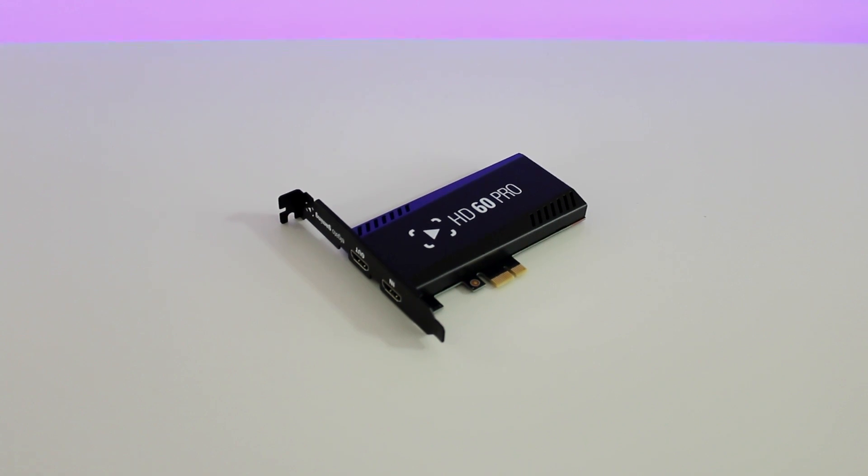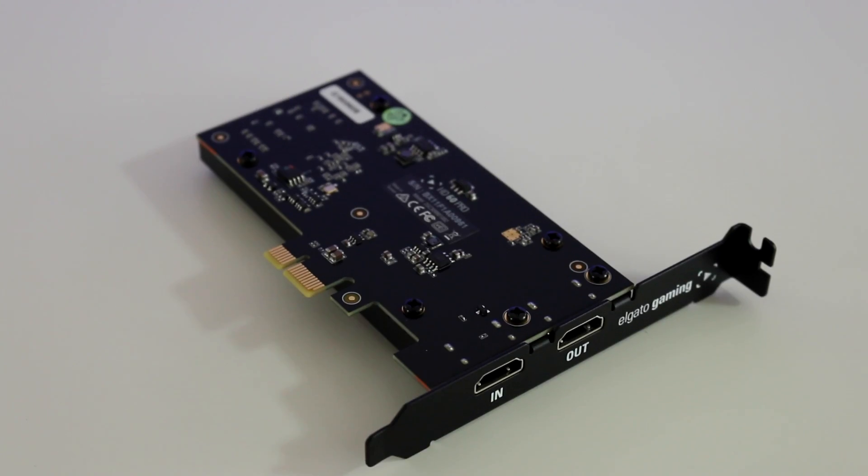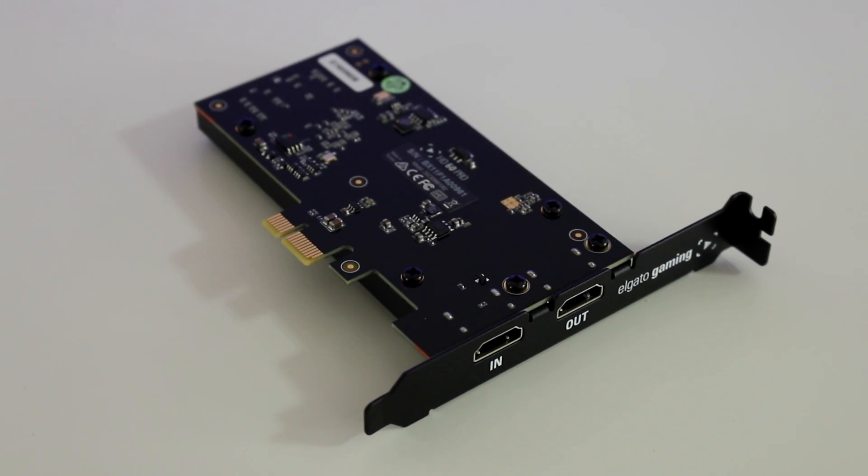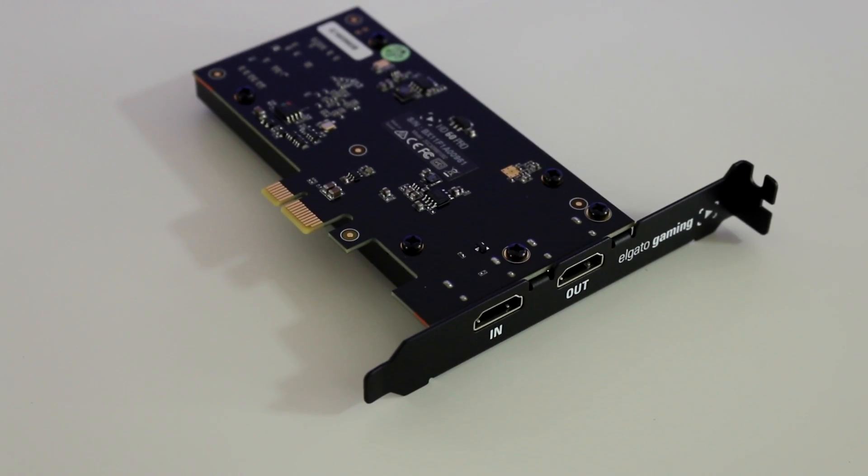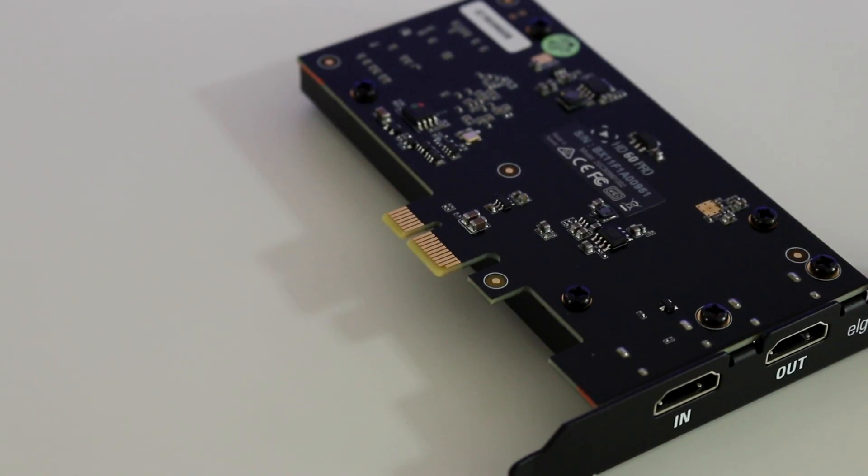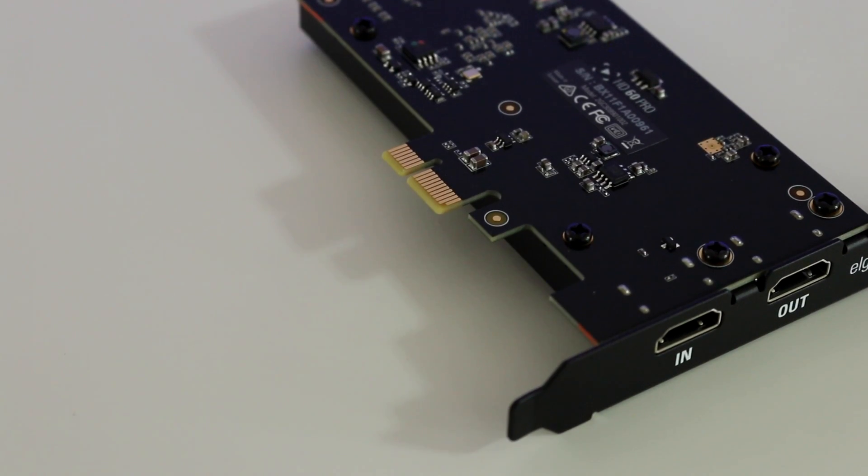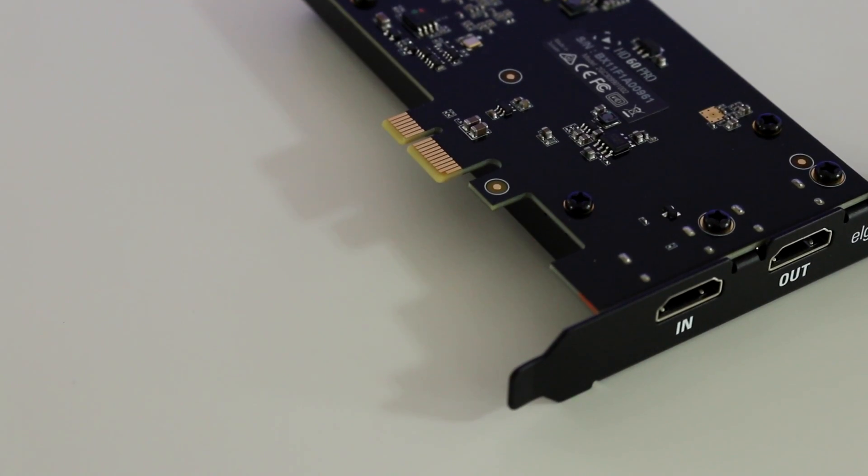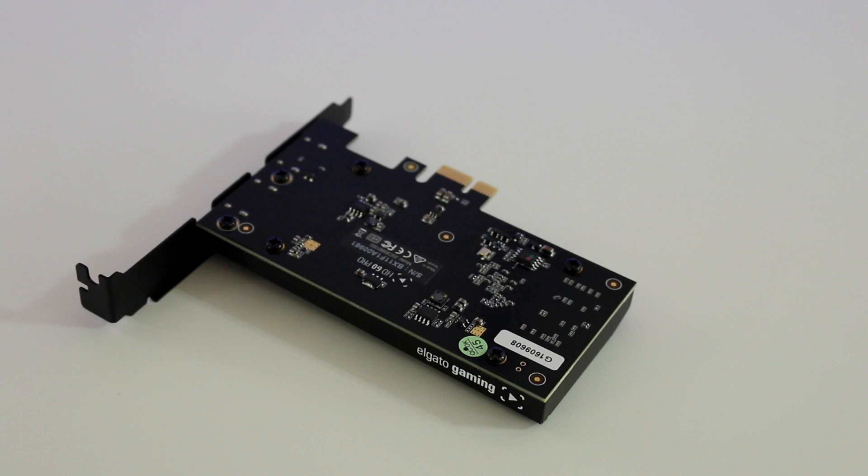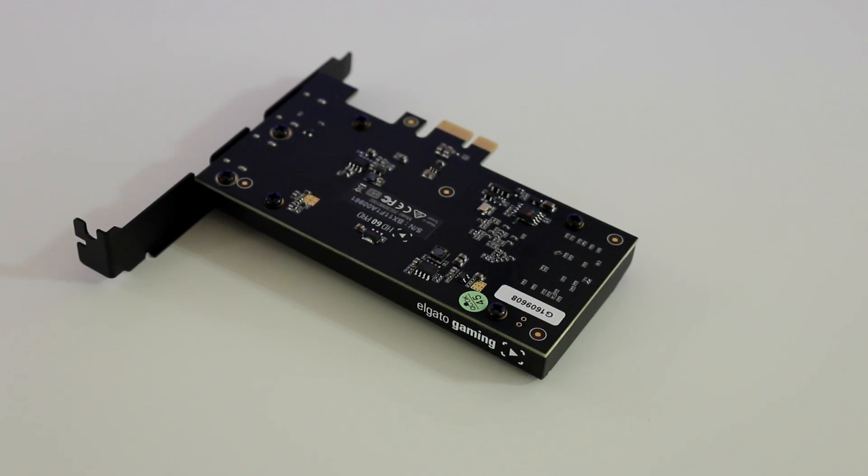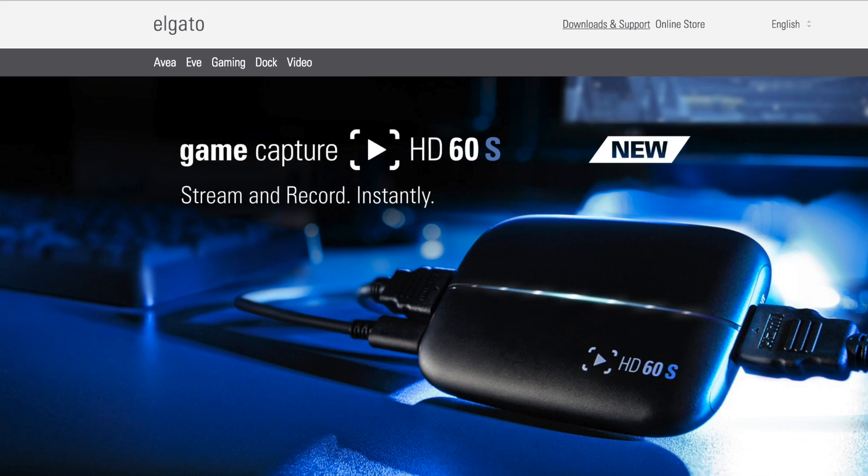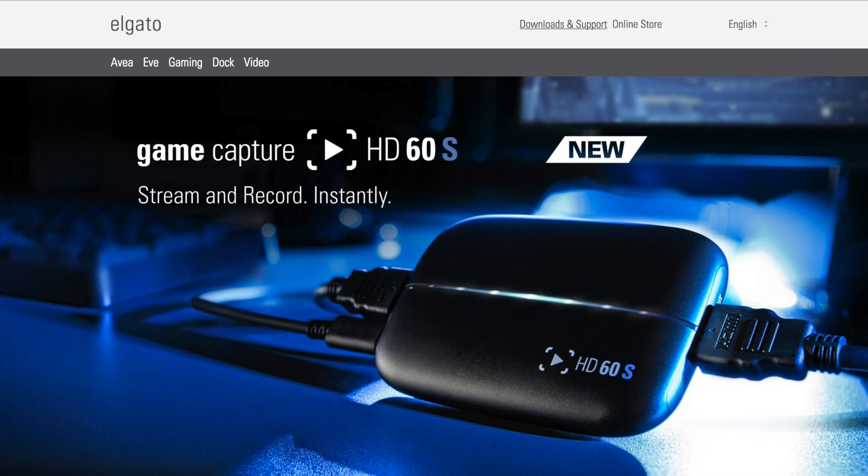So the cool thing like I said about the HD60 Pro, it gives you that instant game view, lag-free performance, 1080p60 recording while streaming at the highest available data rate, 60Mbps. What that means, if that's just too many numbers, amazing quality.